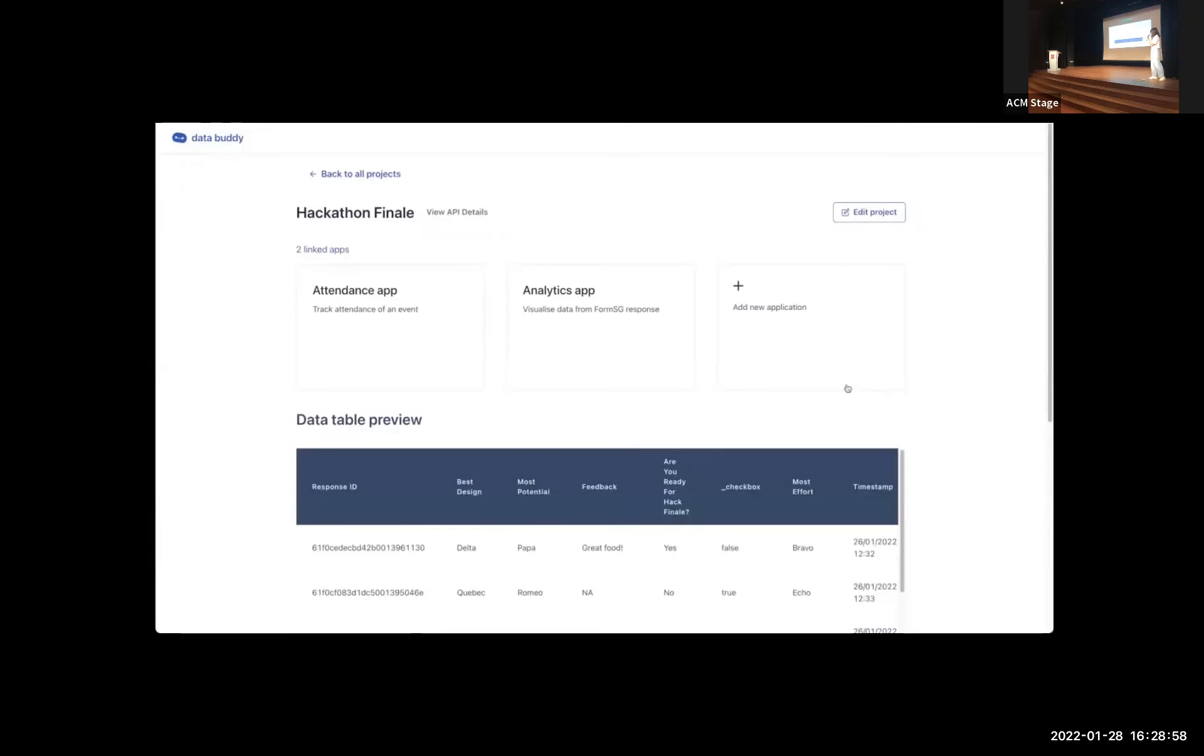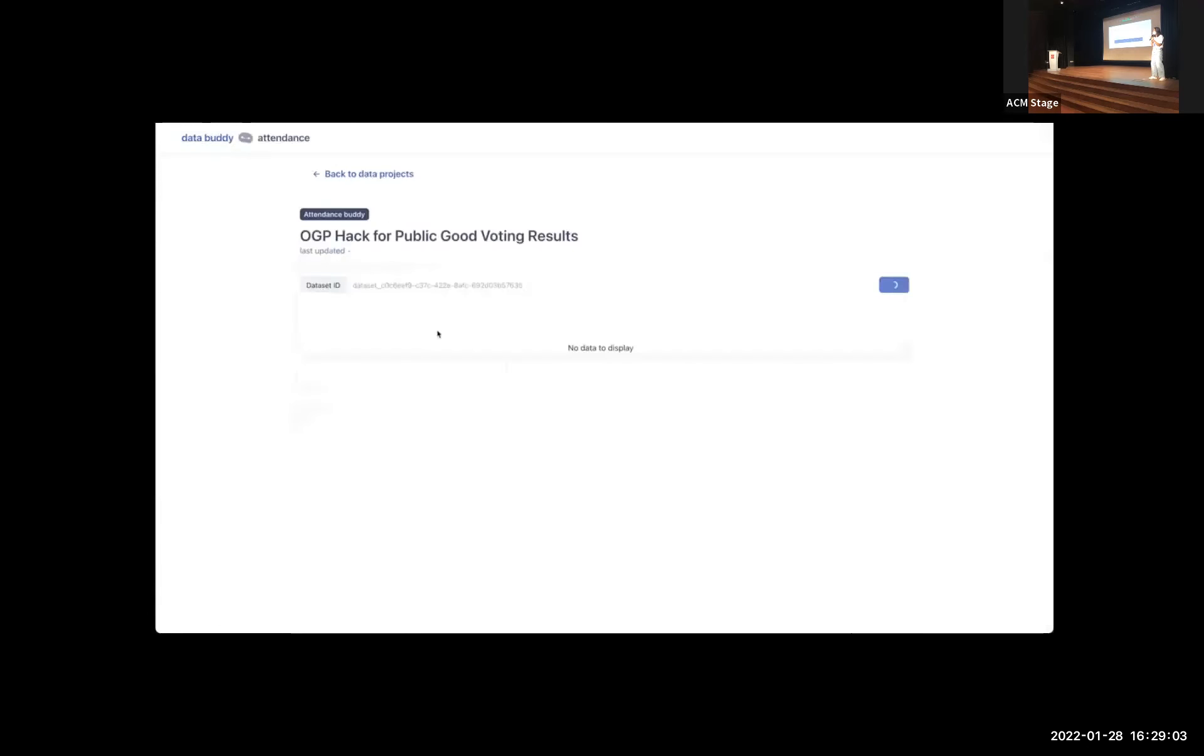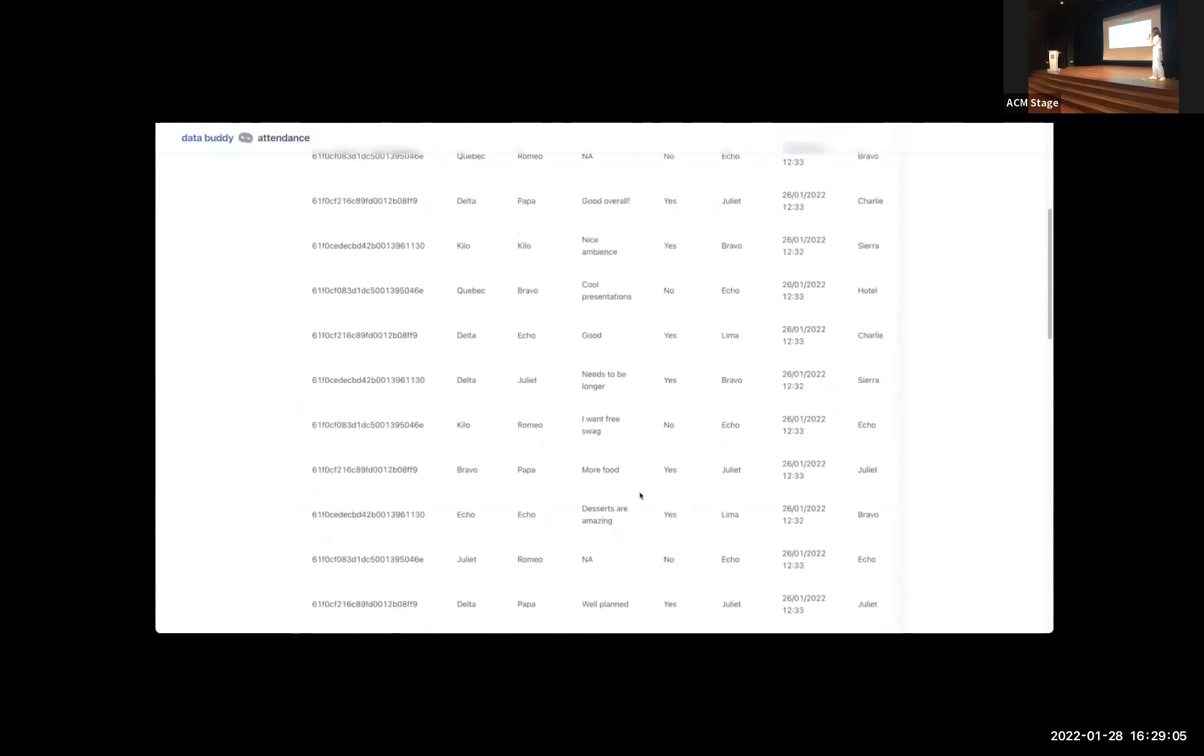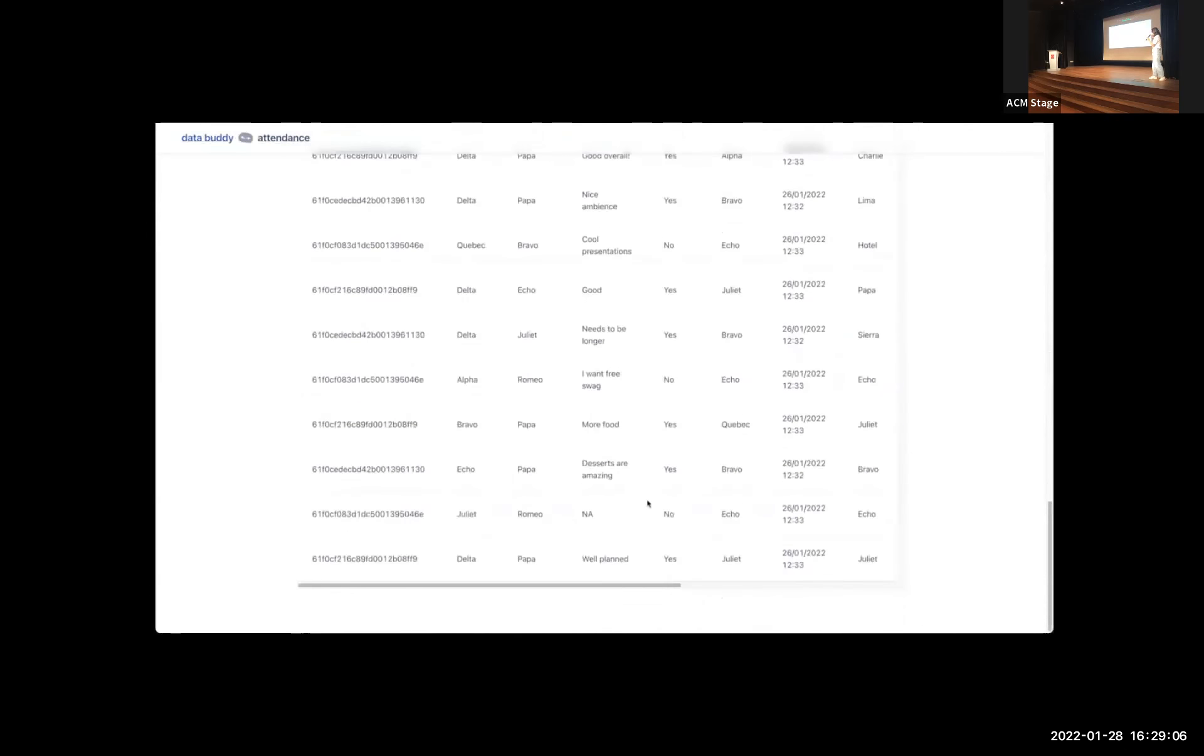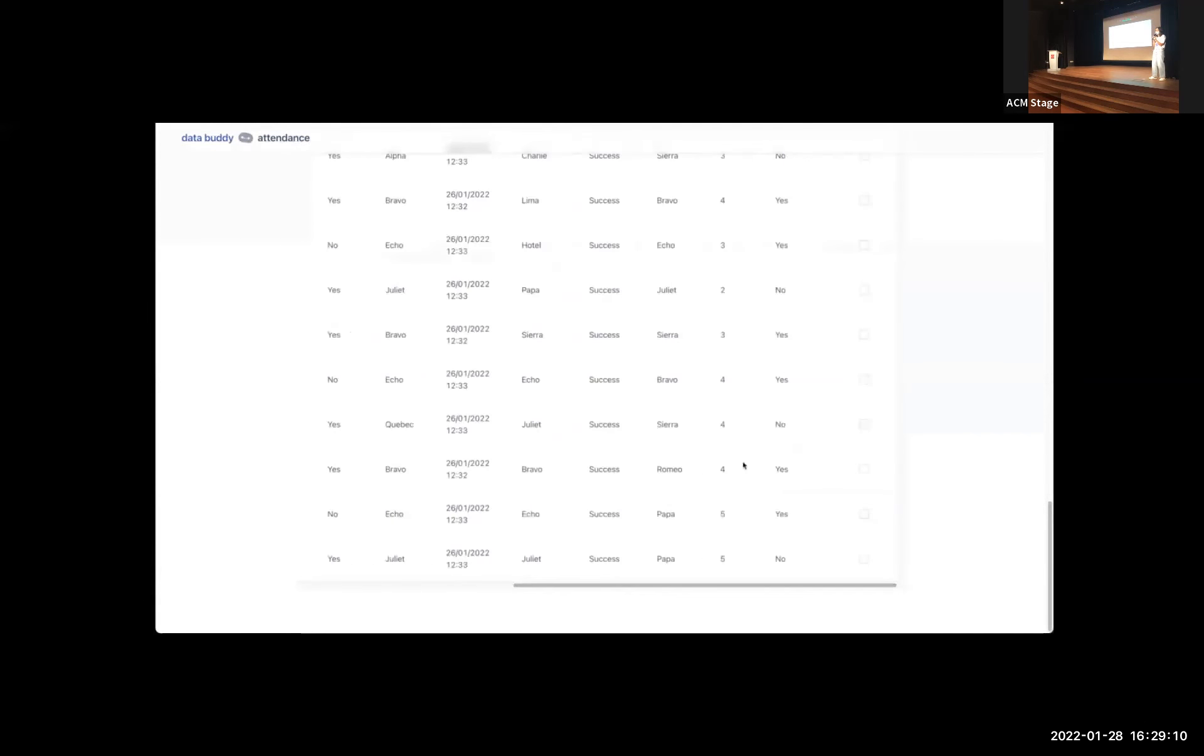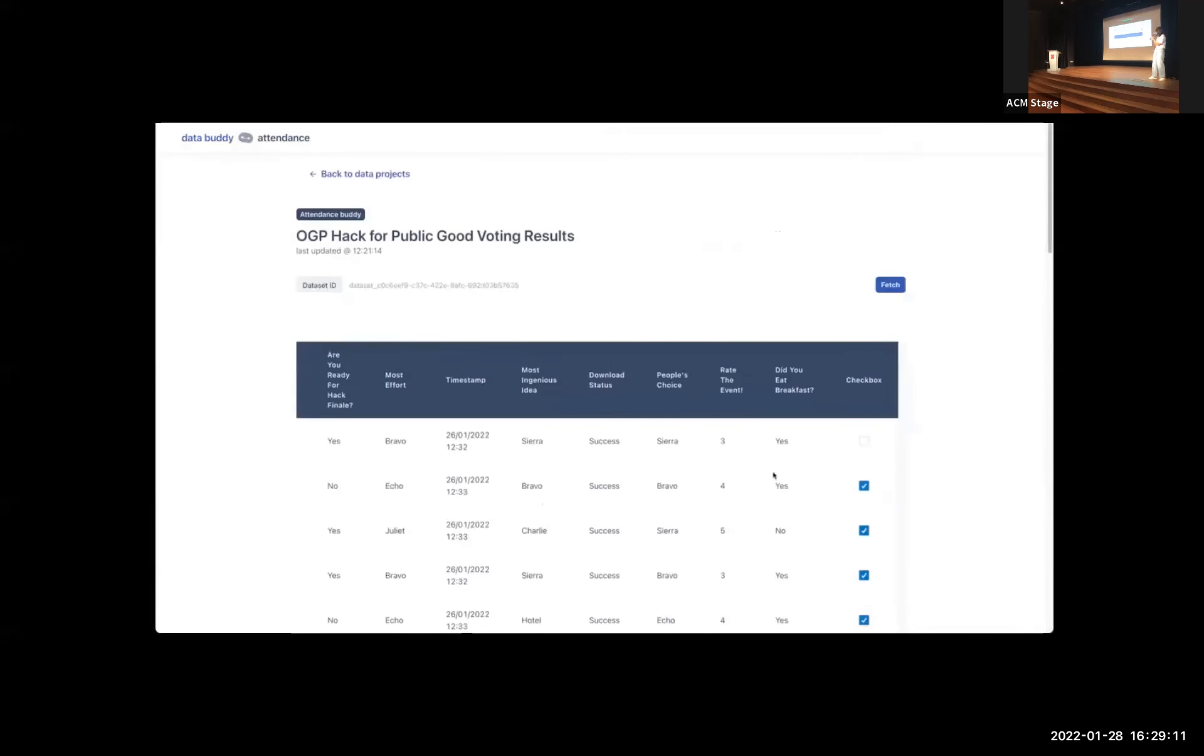So we're going to walk through how this works. The starting point is logging in using your government email address. And then you can create a data project and you can select, let's say, event management template or case template, or you can do an a la carte method, which is just selecting whatever you want.